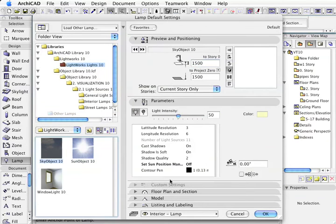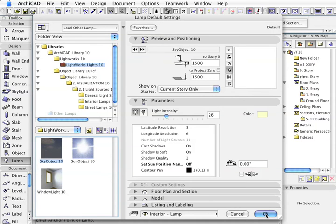There's a whole list of variables there as well, which we'll cover in the rendering part of the DVD, and push OK.